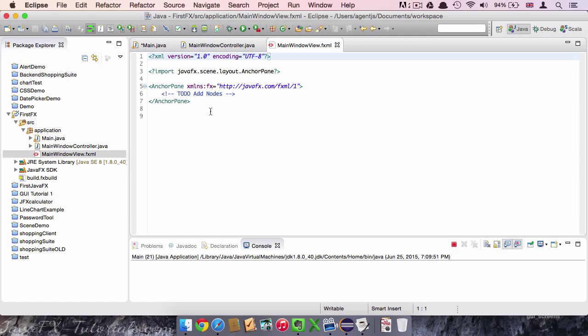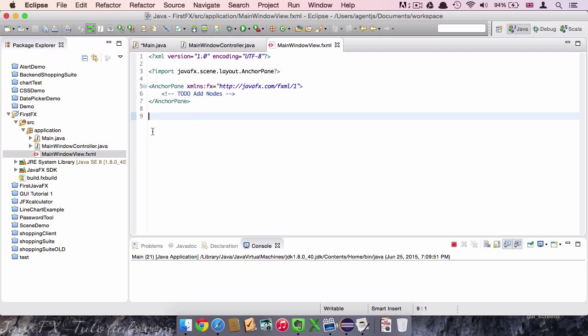In order to create the view we have two options. We could either write it directly in XML into the file or we can use the Scene Builder tool. In this course we are going to use the Scene Builder.